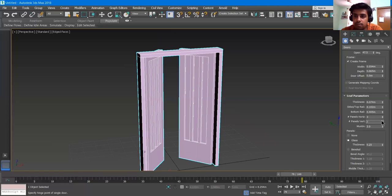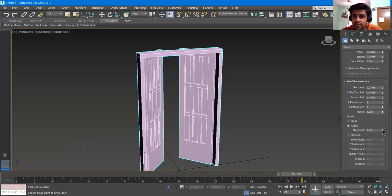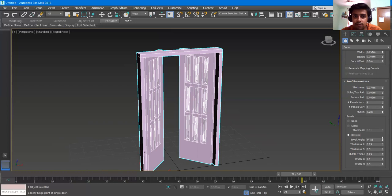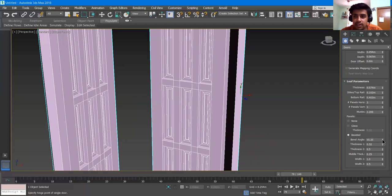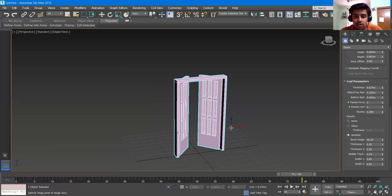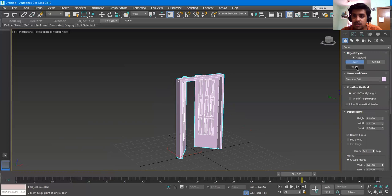There are also Vertical Panels — if I click it, it will show that kind. If you have a glass panel, you can increase its length. If you have Beveled shapes, you can click it and choose what kind of bevel angle you want, what kind of thickness you want. You can play with all these: inner and outer middle thickness, width, and inner width. This is how a door can be made using these parameters.